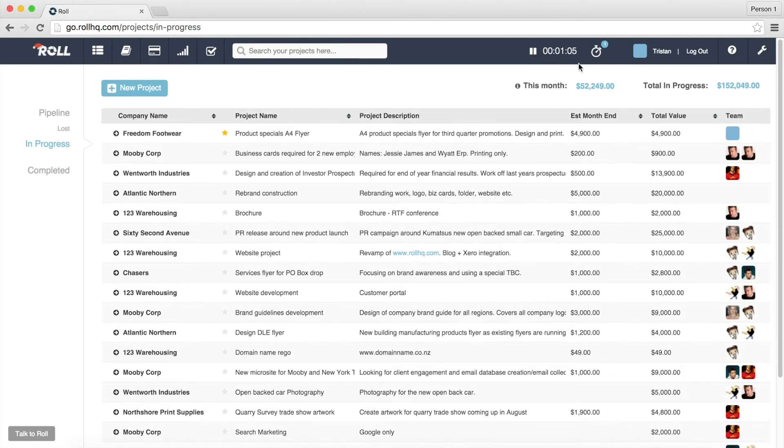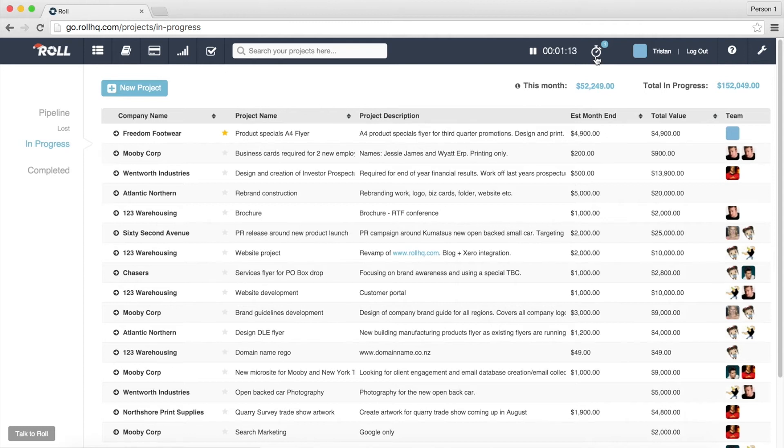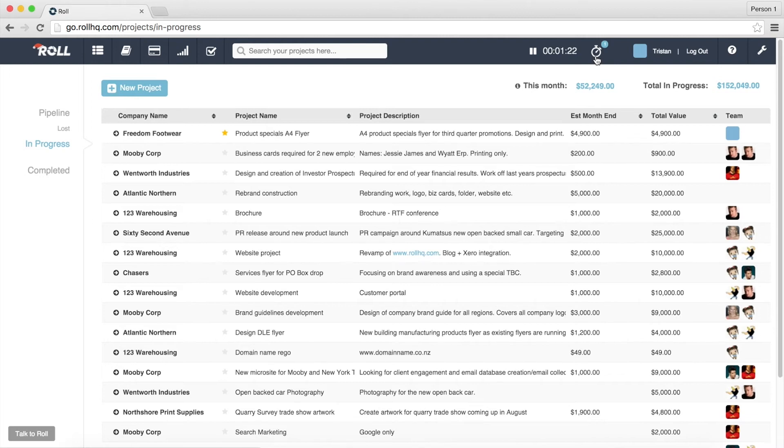Now, what's also really good in ROLL is that you can actually have multiple timers going so we've got another job that's just come in. It's an urgent change to an existing project that we need to go and do so what we want to do is we actually want to put this job on hold for Freedom Footwear and switch over to this new urgent change.